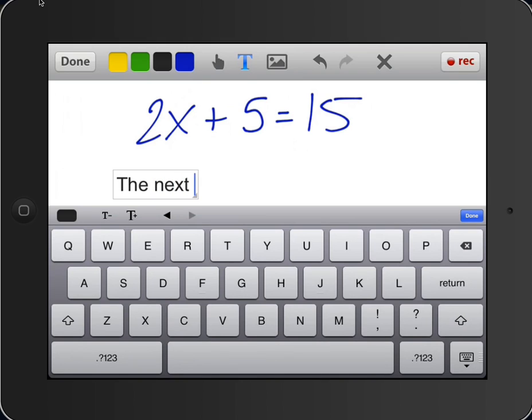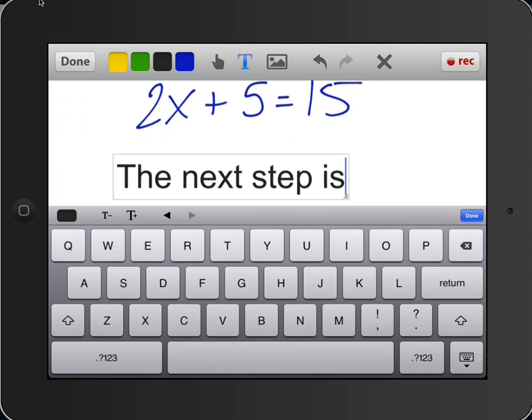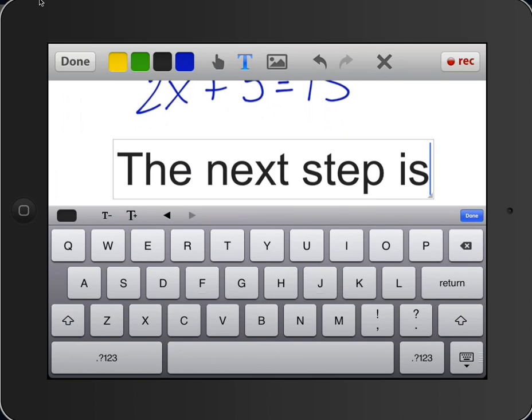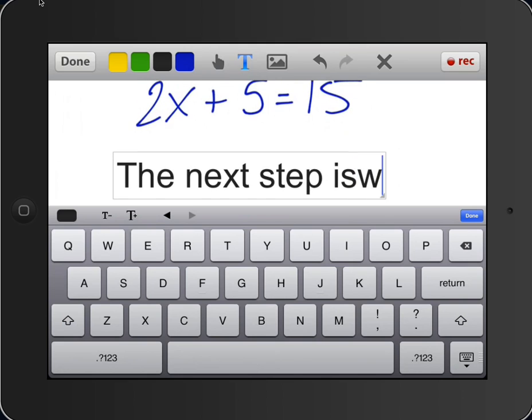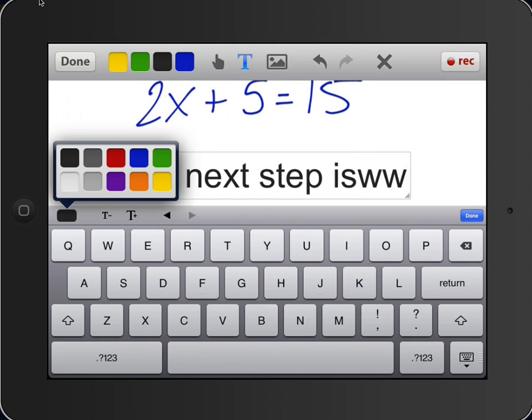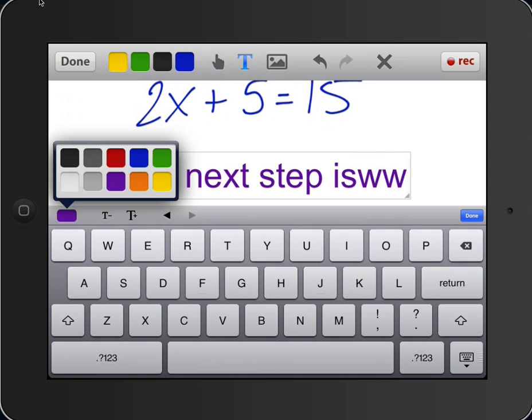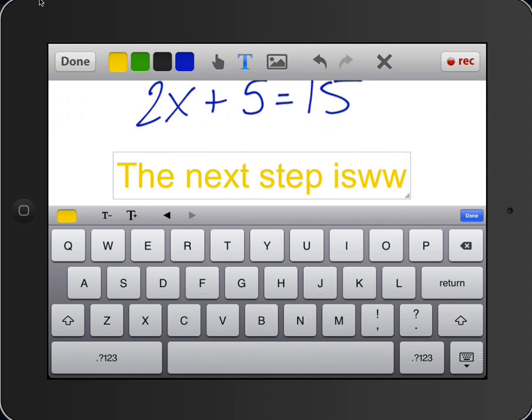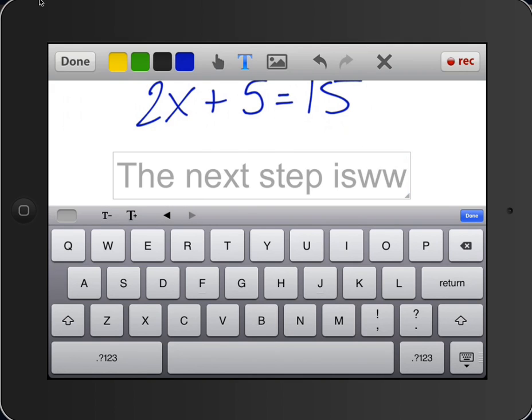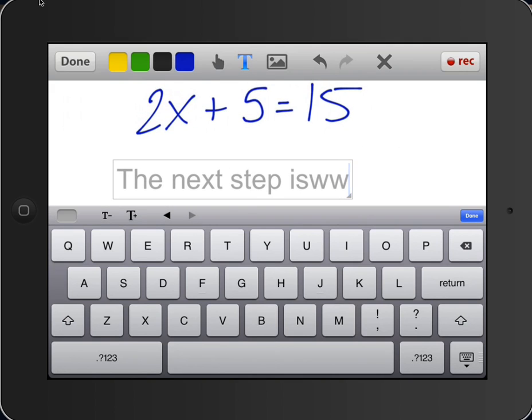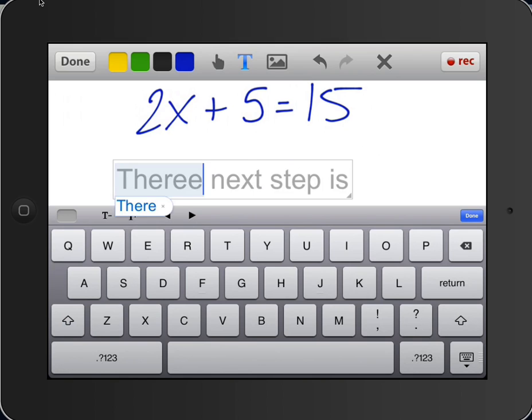So we can say that the next step is, and when I hit this T with the plus next to it, I'm actually making the font larger so that my students can see it a little bit easier. I can change the color of the font, make it smaller, and I can actually move around inside this text box and make changes as necessary.